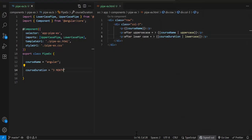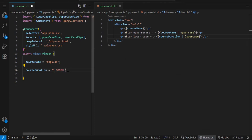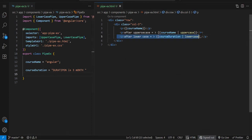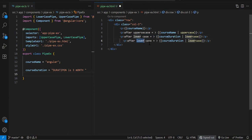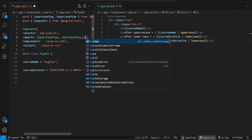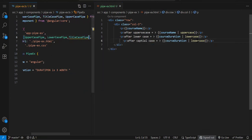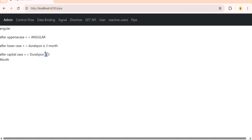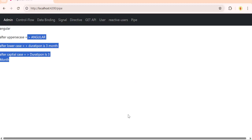So uppercase, lowercase, and title pipe — title pipe is also there. Let's say the value is 'duration is three months' or something. The title case pipe will convert the first character of each word to capital — that is title case. Let's import it too. So that will be title case. See, currently this is our value, but after the pipe you can see all the first characters — C, I, M, D — all got capitalized. So these are your lowercase, uppercase, and title case pipes.